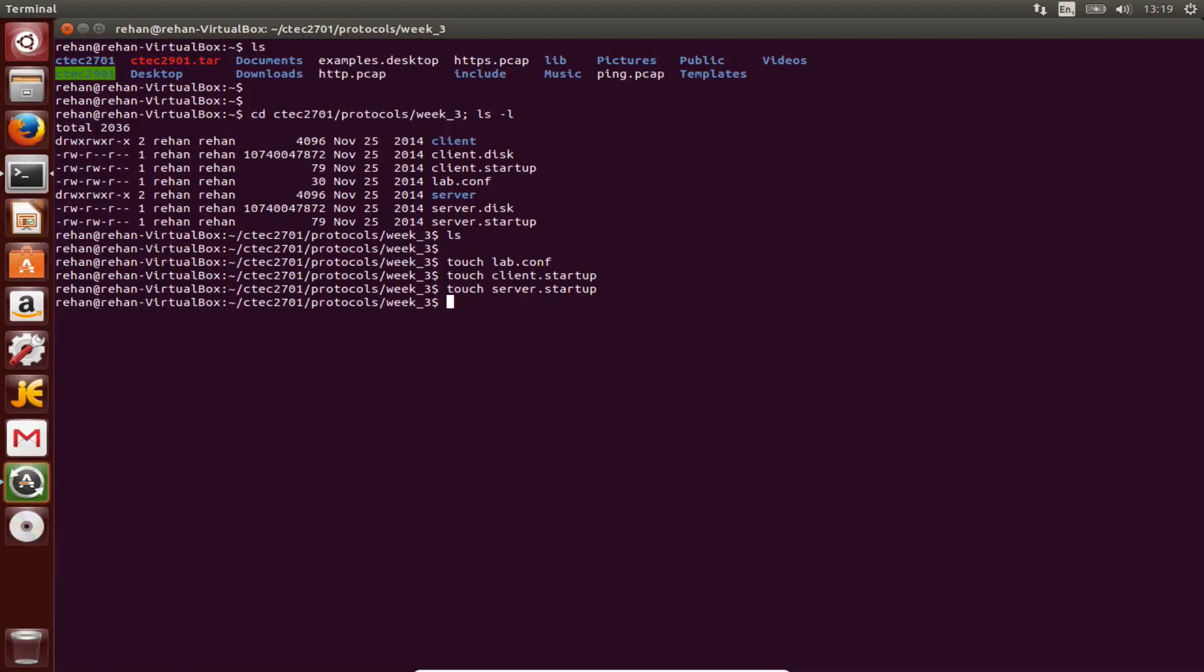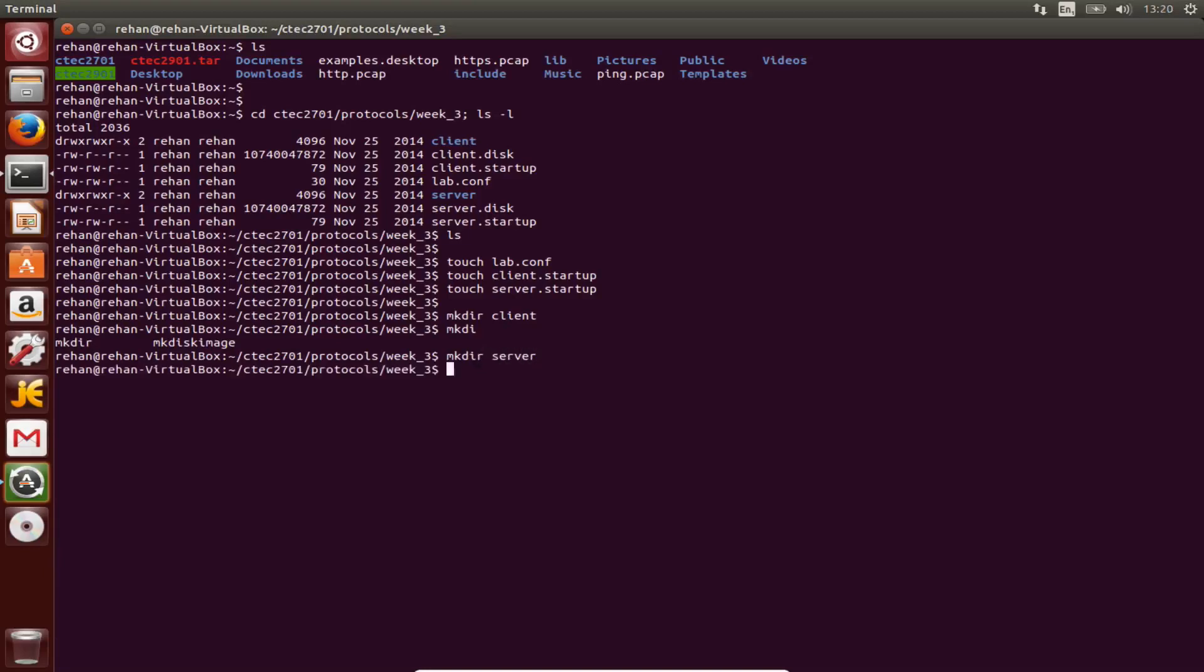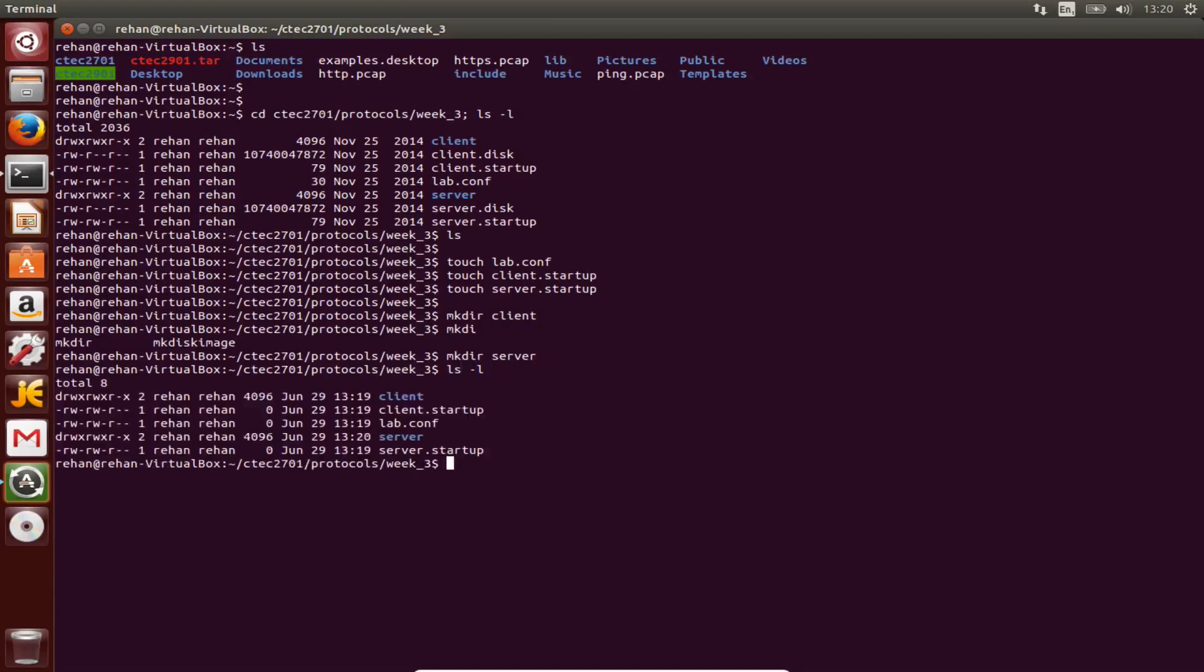Okay, the files are now made. Our job now is to make some directories that are going to store the files as well. Make directory client, make directory server. So what do we have at the minute? We have all of that.